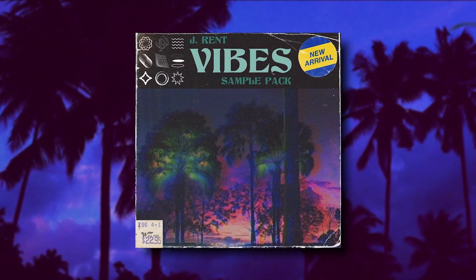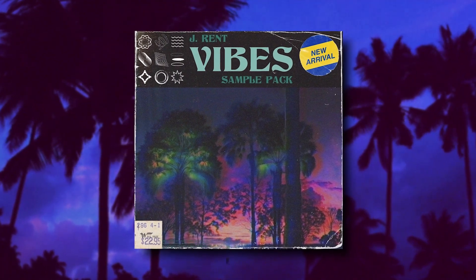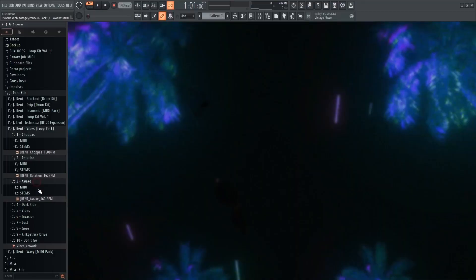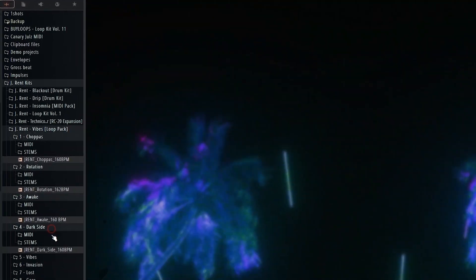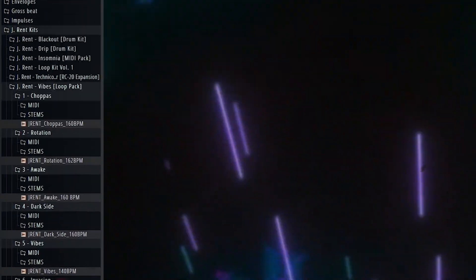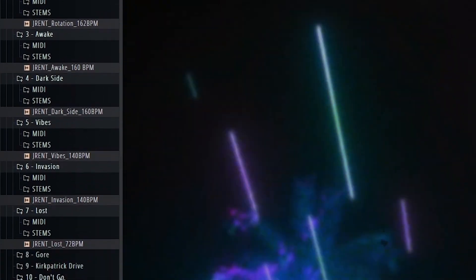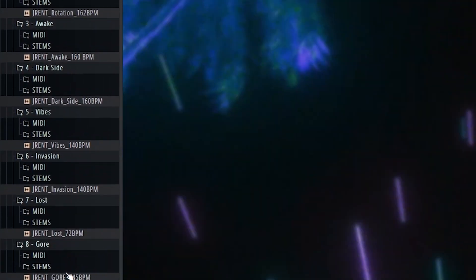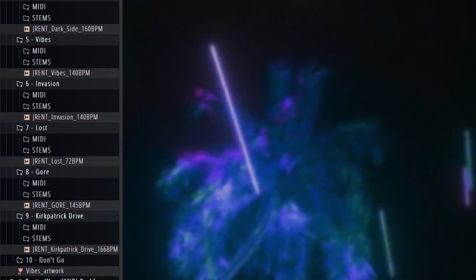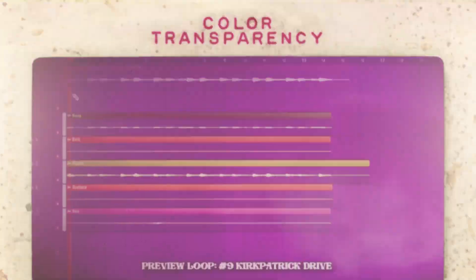I'll be using a loop pack that I cooked up to make today's remix. The pack includes 10 fully mixed and mastered original loops, the individual stem files that comprise those loops, and the MIDI files of each instrument played.